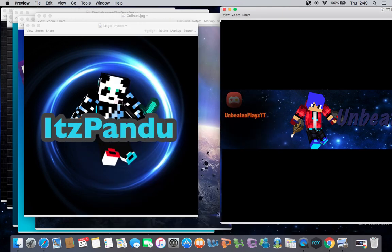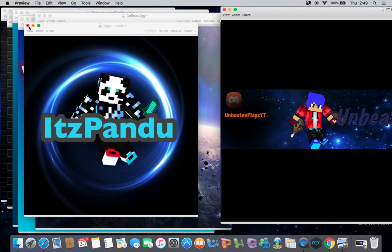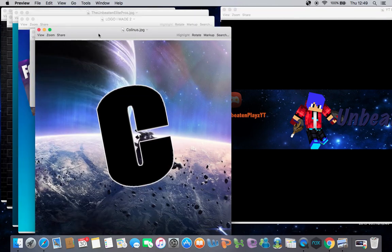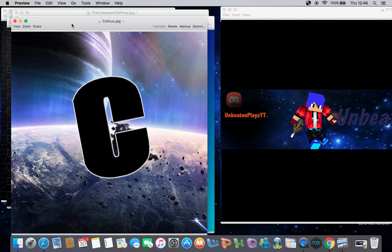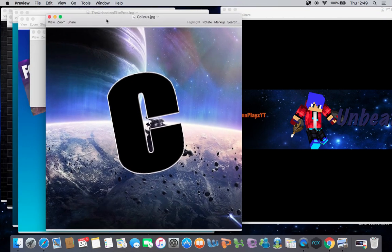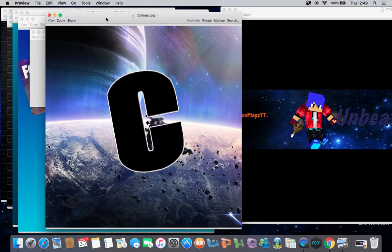And then this is another one. This is an old one that you saw on the Unbeaten Arts channel. So yeah, you've seen this one. And then this one took quite a while to make.